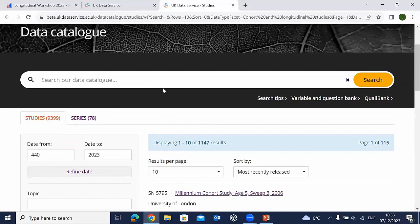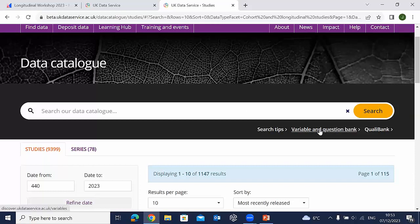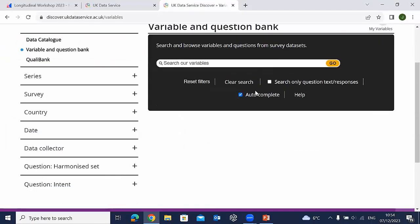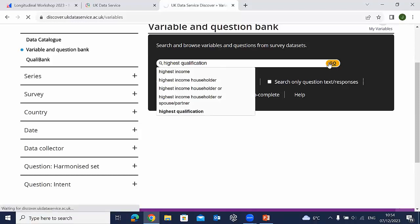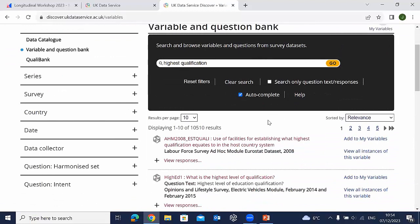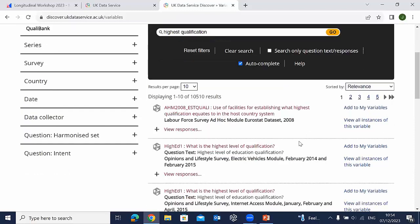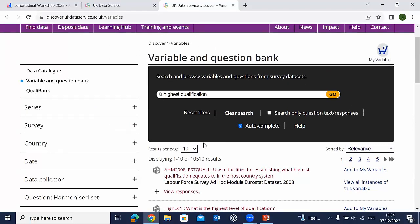The third way is the Variable/Question Bank. In the data catalogue, underneath the search bar you'll see the Variable Question Bank option. Clicking it takes you to a new search function where you can search for specific variables — for example, 'highest qualification' — and it will display all variables relating to that topic and the datasets they can be found in. This gives a large number of results across all studies, but you can filter these down further.